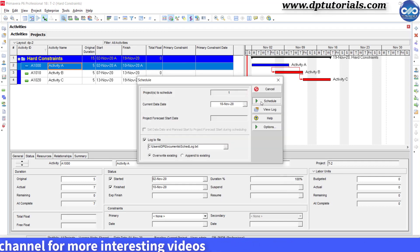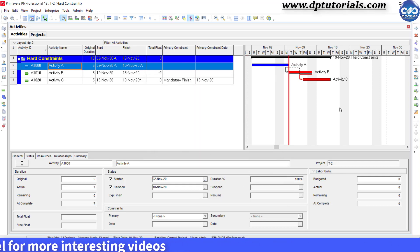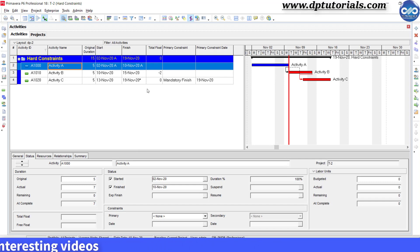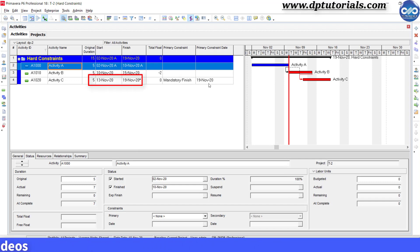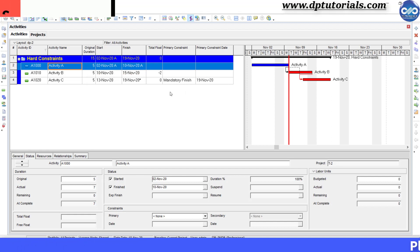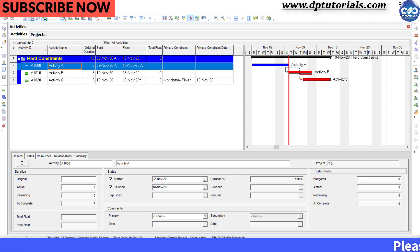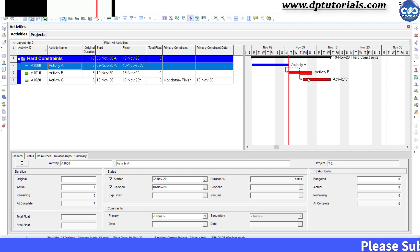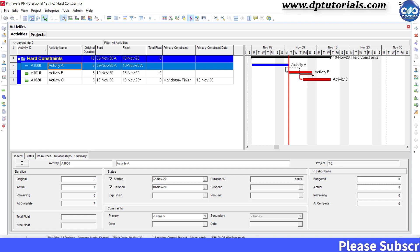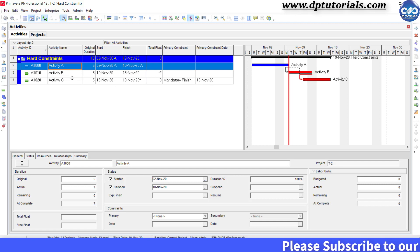You will observe that the activity C's dates are fixed and not changed at all. And also note that the activity C's start date is shown before the activity B's finish date. That is a clear violation of the relationship logic.